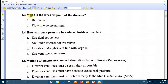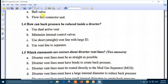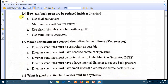Question 3: What is the weakest point in the Diverter? Answer B is correct — the flow line connector seal is the weakest point. Question 4: How can back pressure be reduced inside the Diverter? Back pressure can be reduced by using a straight and short vent line with a large diameter. The best answer is number C: use a short, straight vent line with large internal diameter.